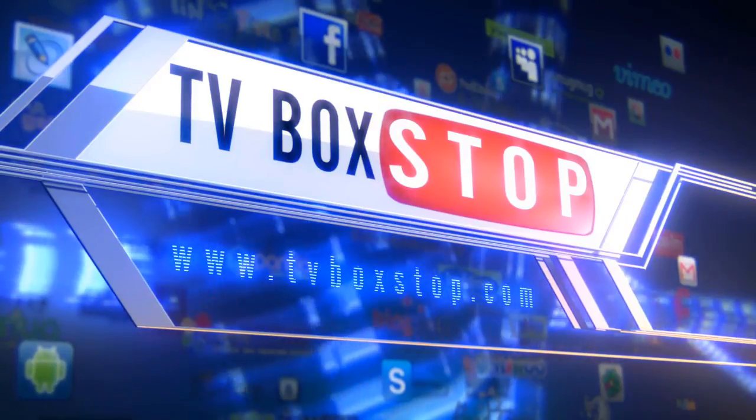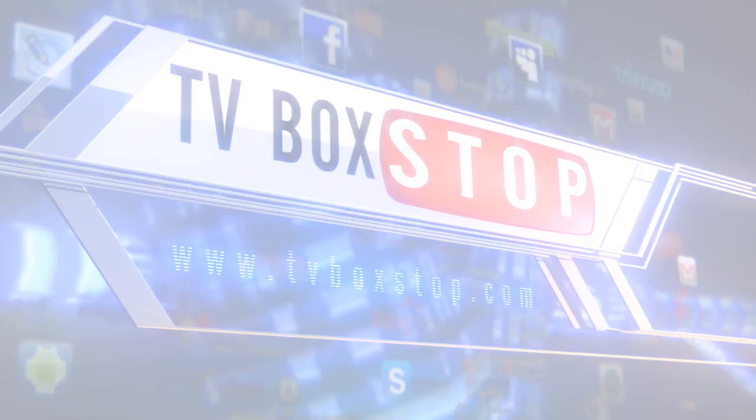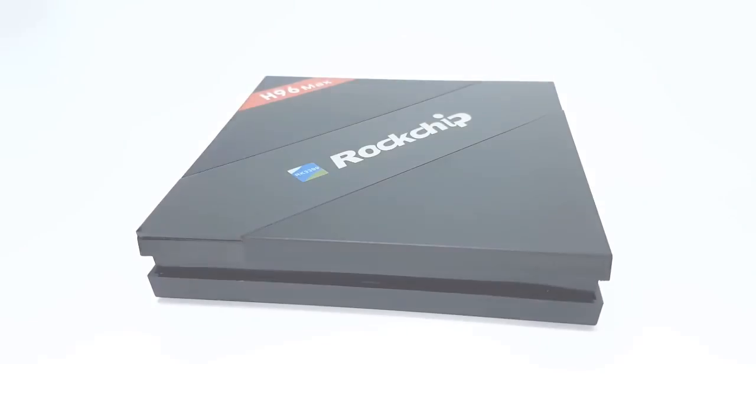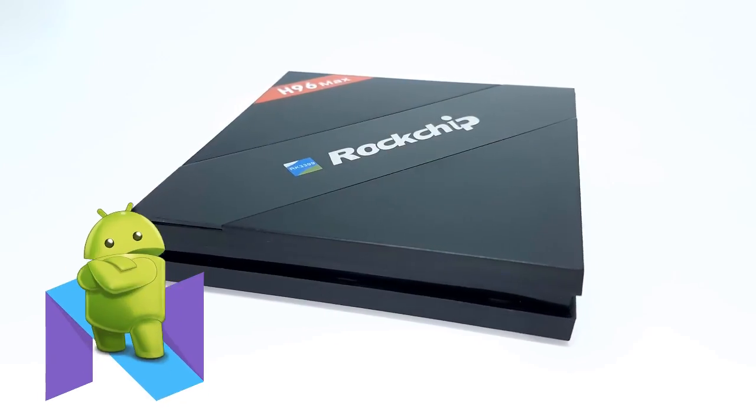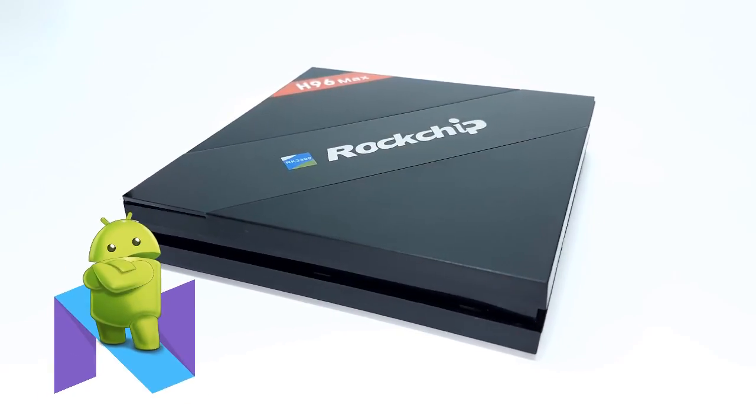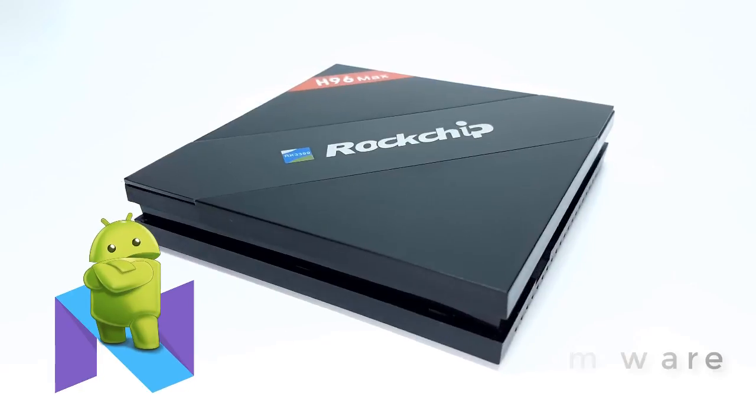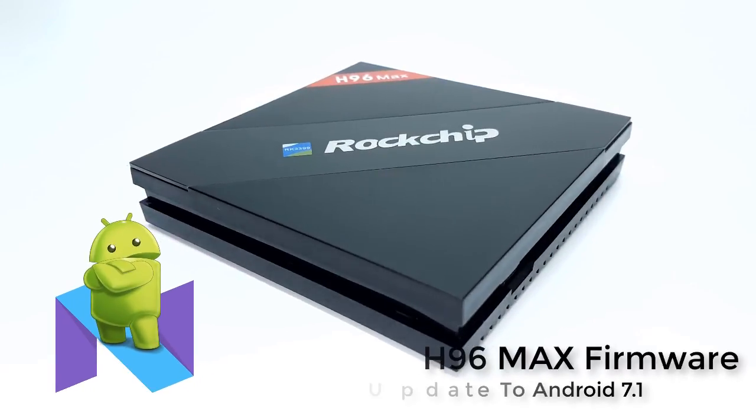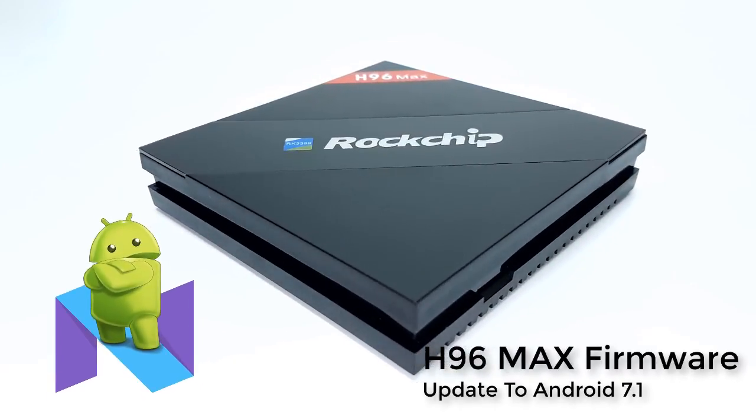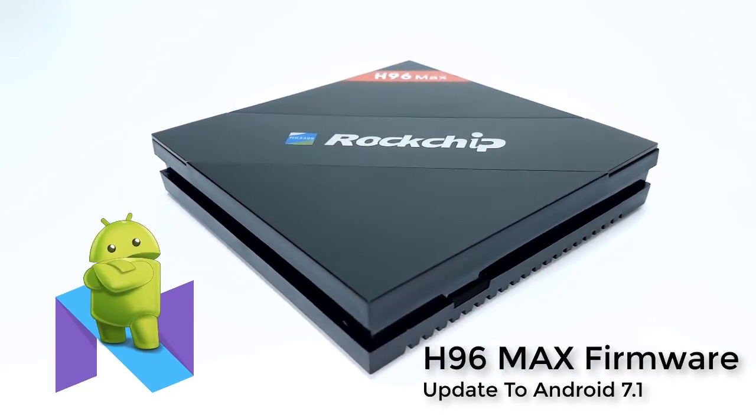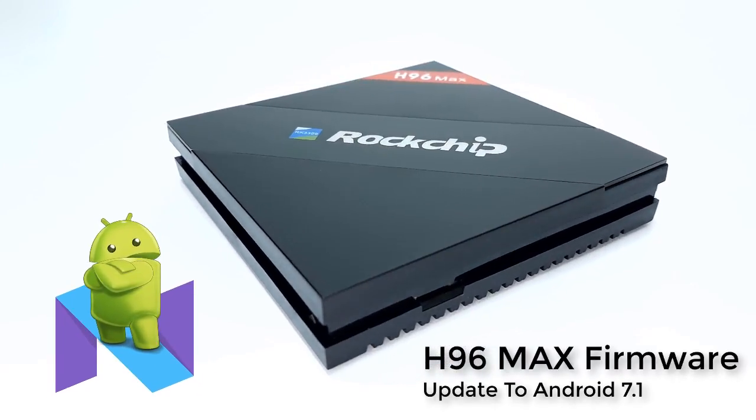Hi, thanks for tuning in, and today I have a demonstration on how to upgrade the firmware of the H96 Max TV box to Android 7.1.